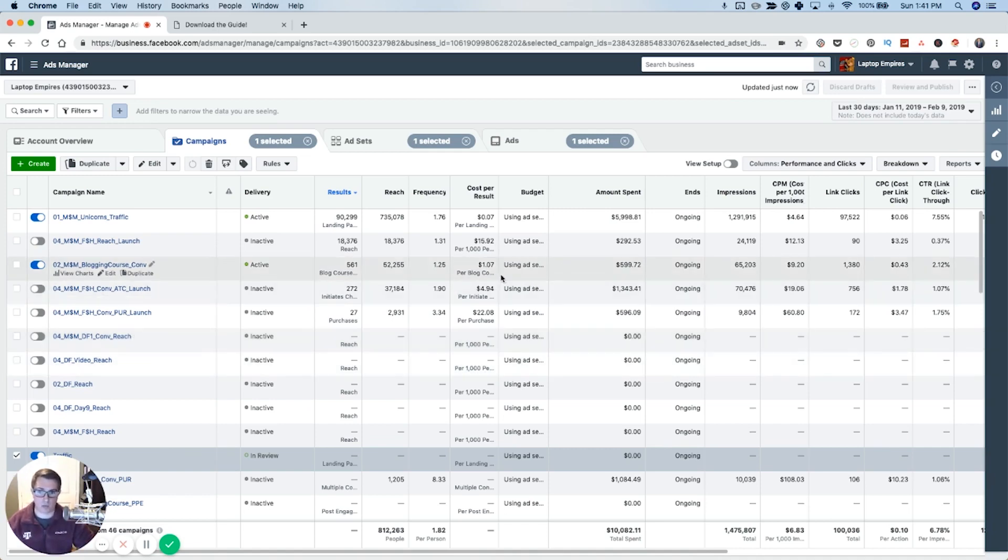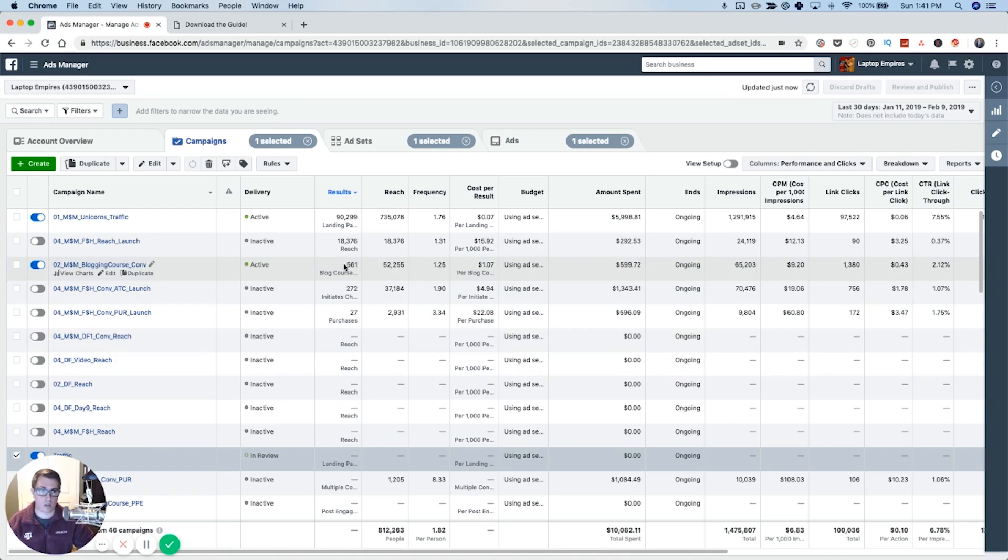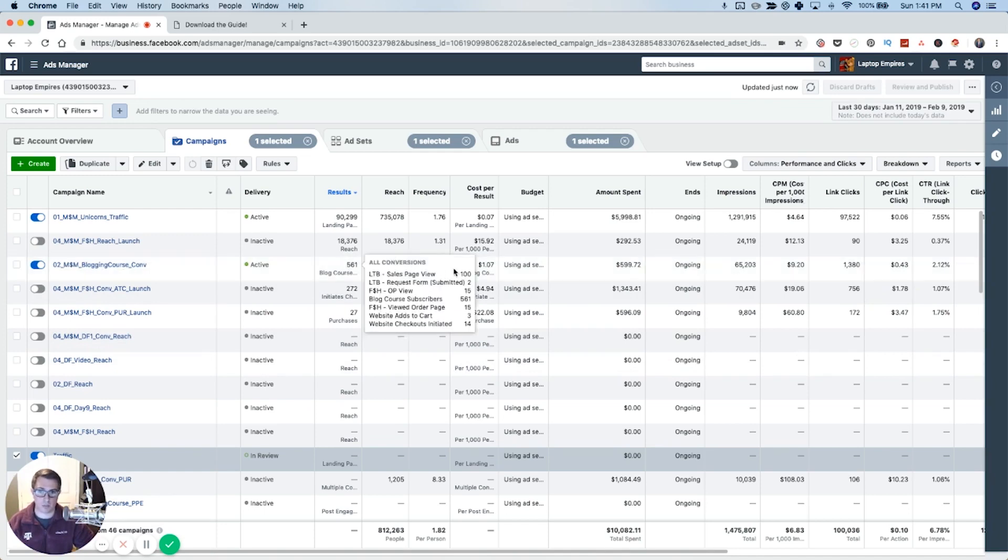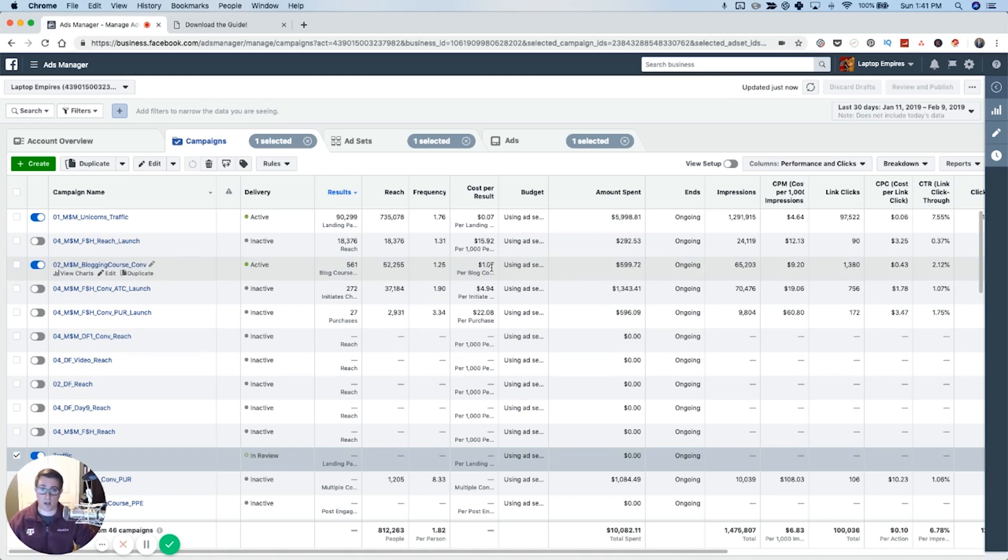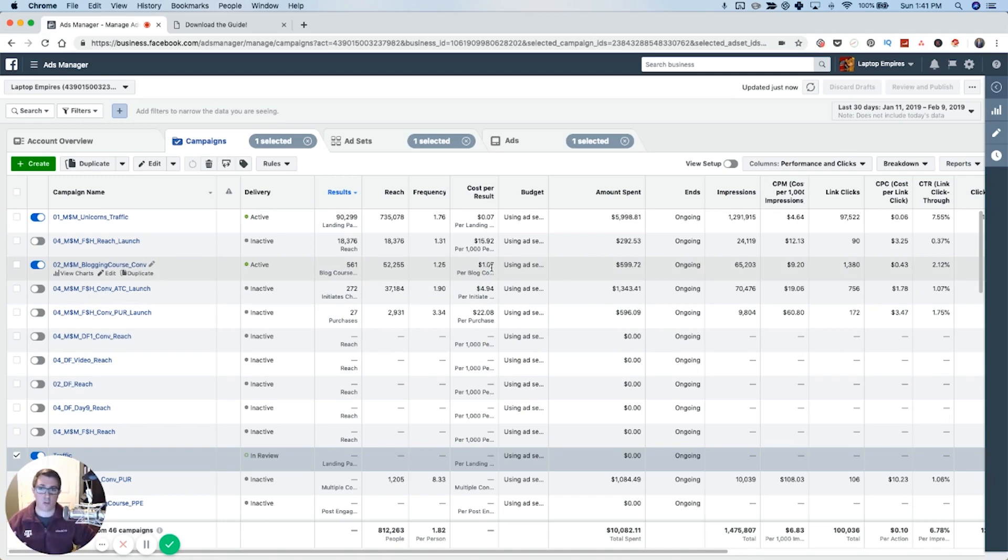You'll see one of these new campaigns we're testing had over 500 email subscribers in the last month paying only a dollar per subscriber, and that's on the high end. I've got a lot of campaigns right now where we're paying 30, 50, 70 cents an email subscriber. So if you want to start growing your email list, this is a great way to do it.